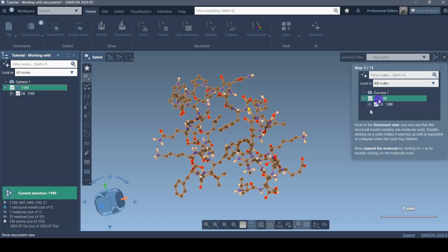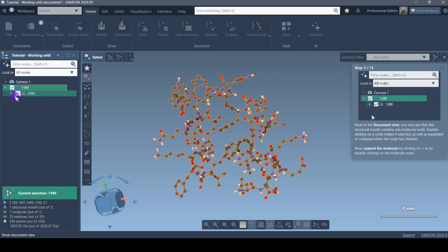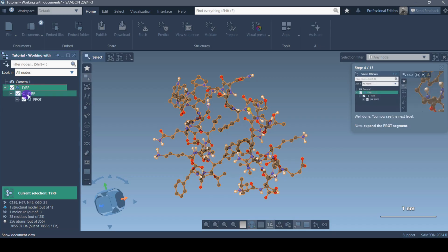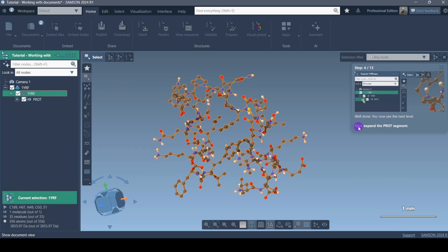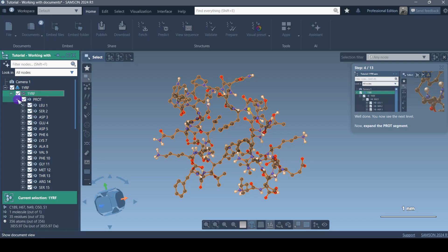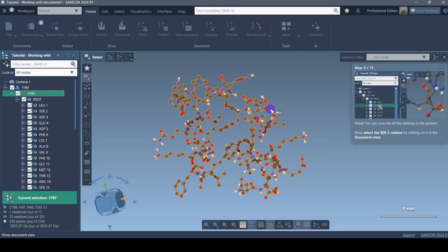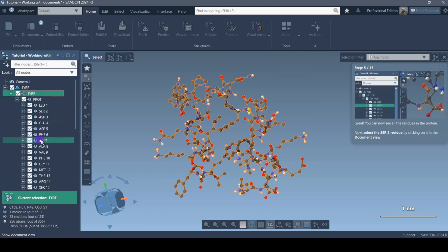You can keep toggling plus and minus. When I click on this I get another level, and then clicking again on the plus sign — that's a molecule — it gets selected, and then I can expand further to 'Protein PROT.' Well done — now you see the next level. Then it's telling me to expand the segment further. After protein, when you click on the plus sign it will expand and you can see specific amino acids.